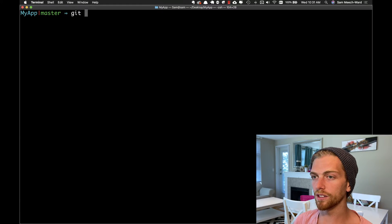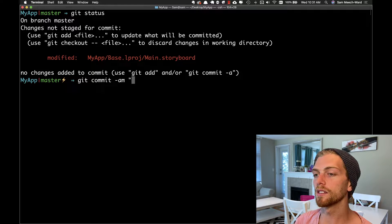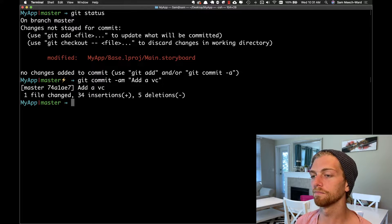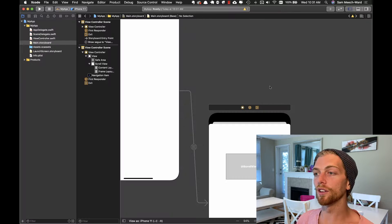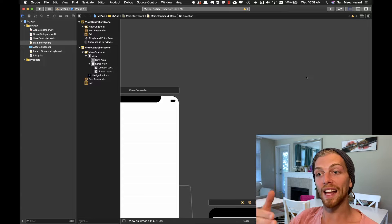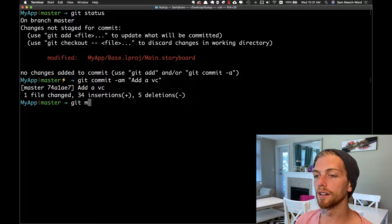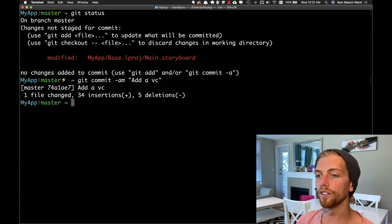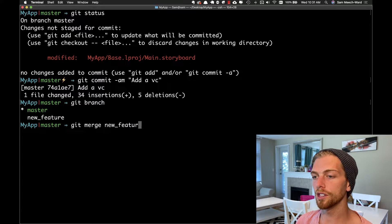I'll save this, commit it as 'add AVC', and now I want to merge that feature branch into the master branch — bring that other view controller in. To merge, I run 'git merge new-feature'. And as soon as I do that, I get a conflict. This is expected: I modified the same file in both branches, and that's led to this conflict.